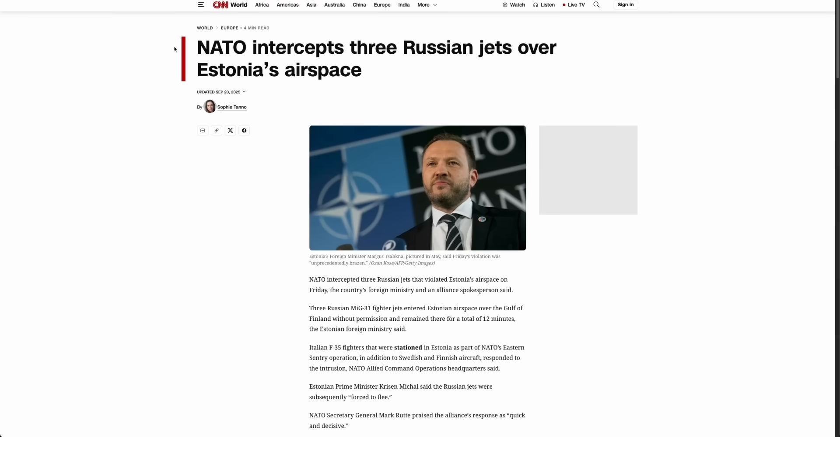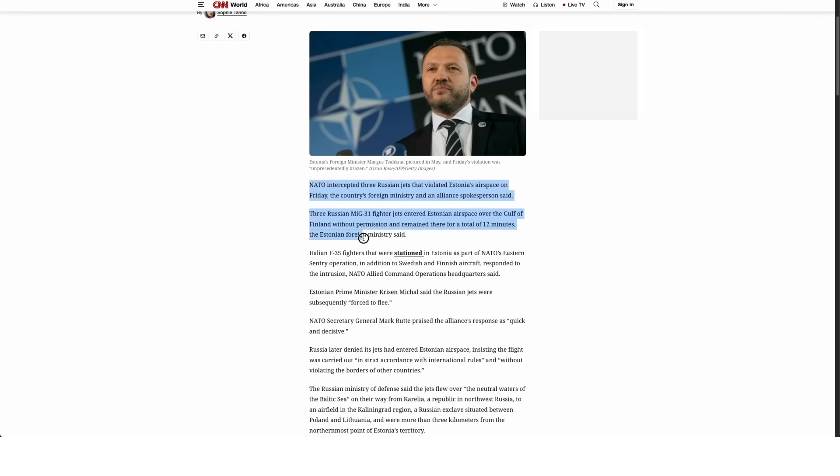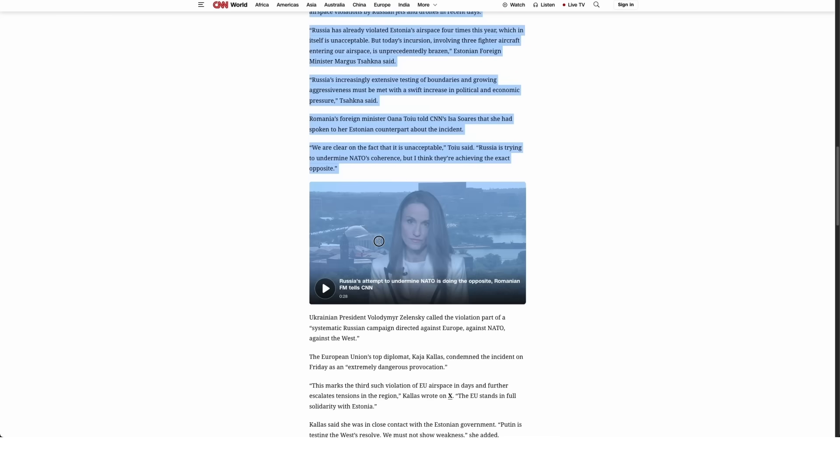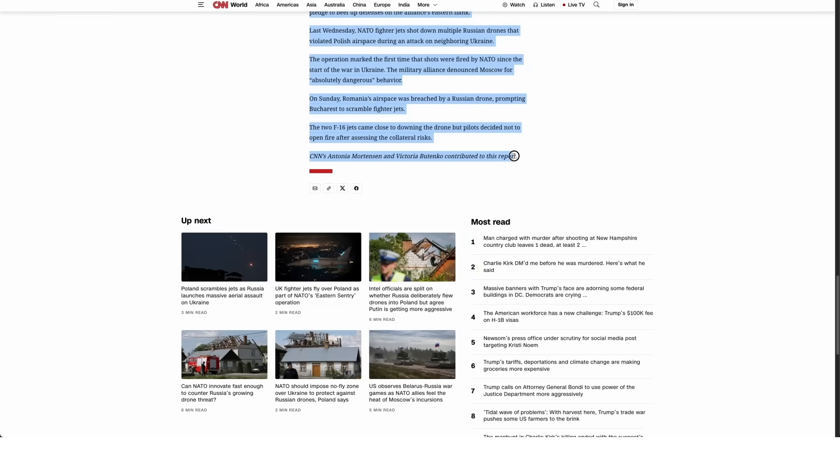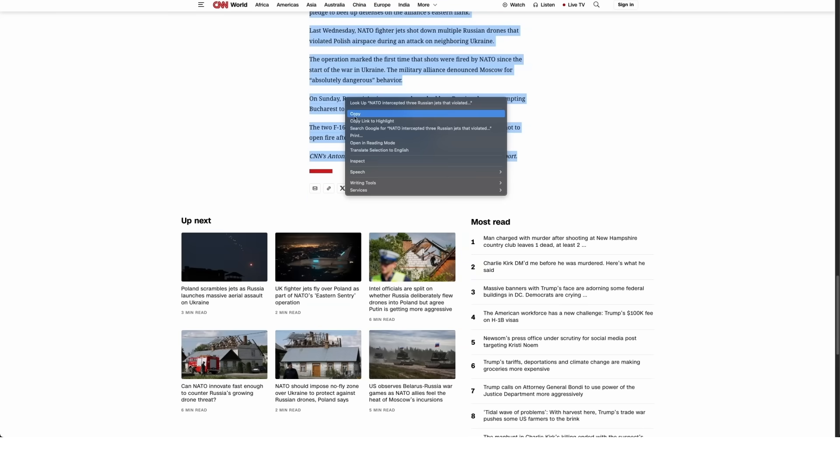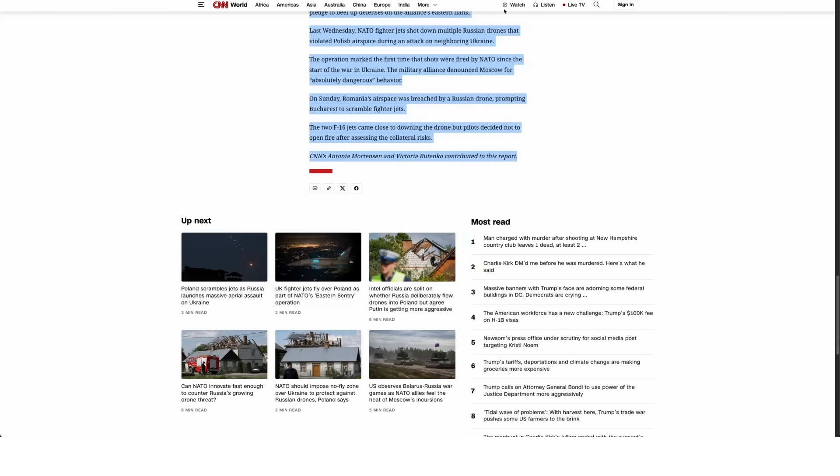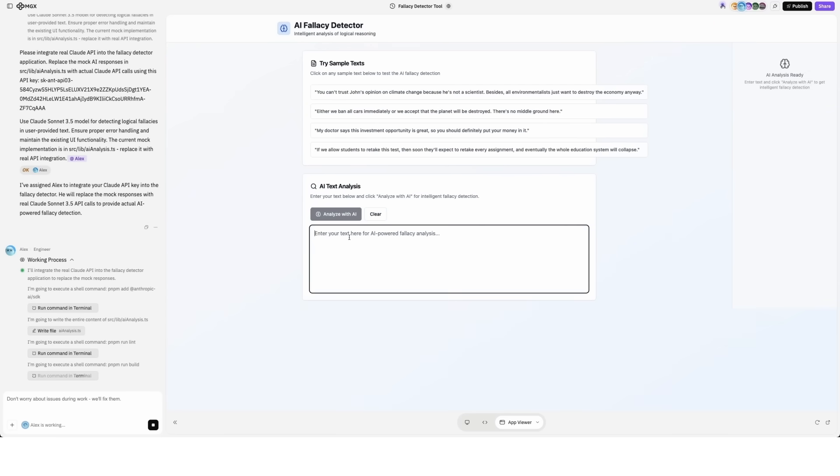OK, now let's analyze a CNN article using our detector. It's a news article, not an analysis. So I expect not many fallacies there, but let's give it a try.